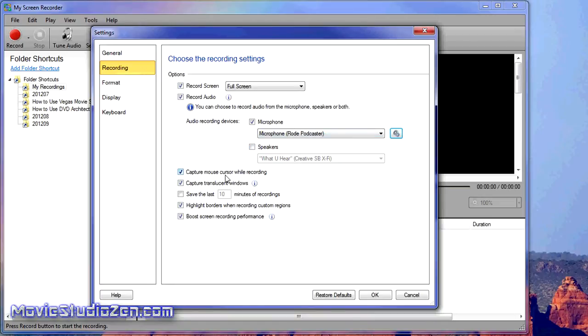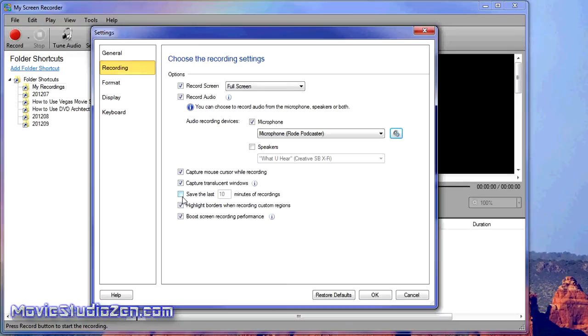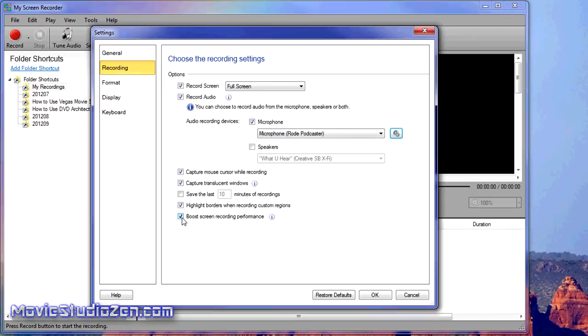Capture mouse cursor while recording: you can have that on or off. Capture translucent windows: I never have that selected. I always use 'boost screen recording performance,' but you need a really good computer for that to work properly.